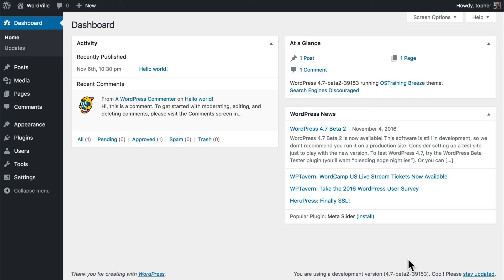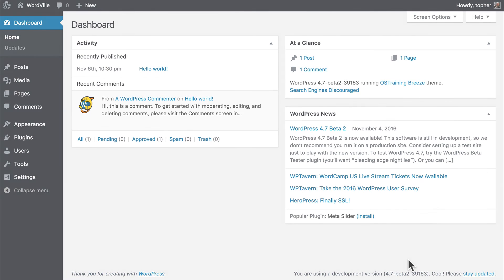The dashboard can be an extremely useful place to get information about the health of your website. I recommend that you position the widgets in the way that makes it most effective for you. And then keep your eye out for other good dashboard widgets that can help you manage your website better.